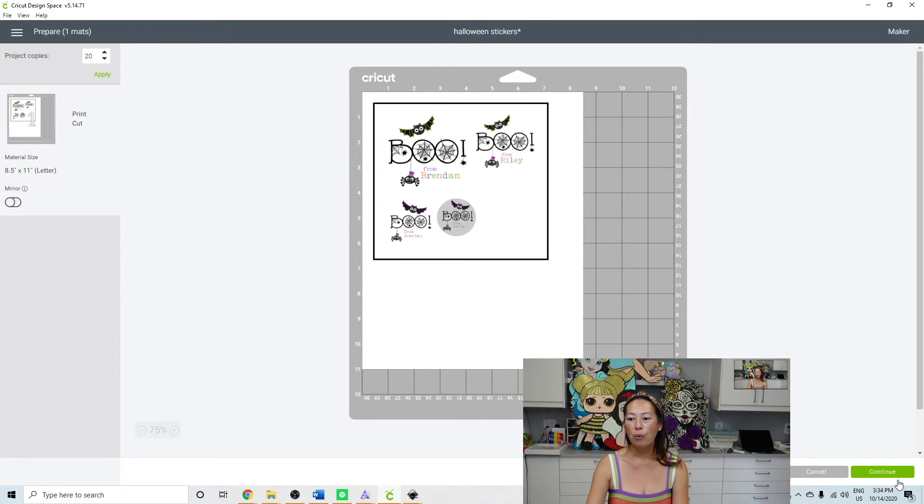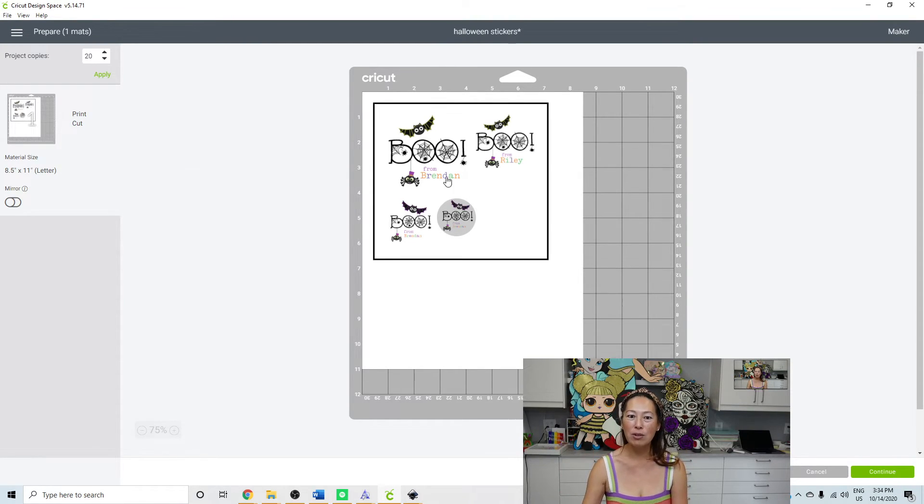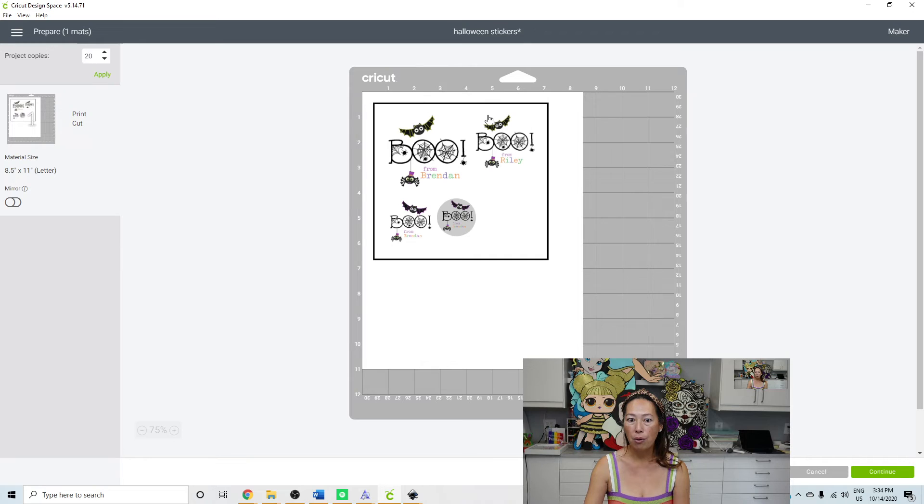So when you go to continue, you're going to hit send to printer. It's going to print out just like this. And what it's telling you is put this on your mat in the top left-hand corner.